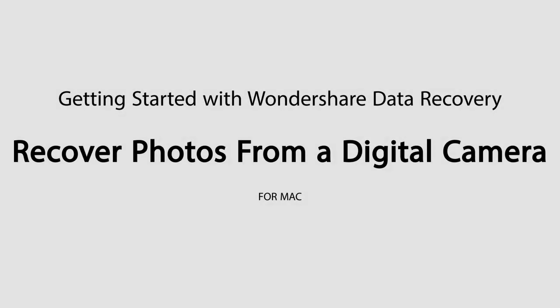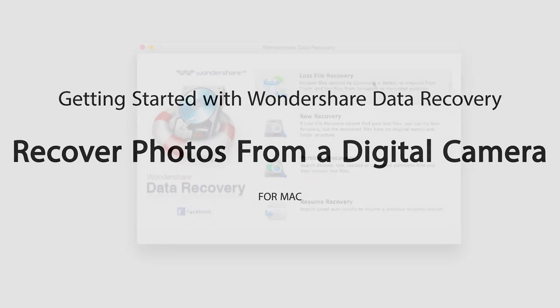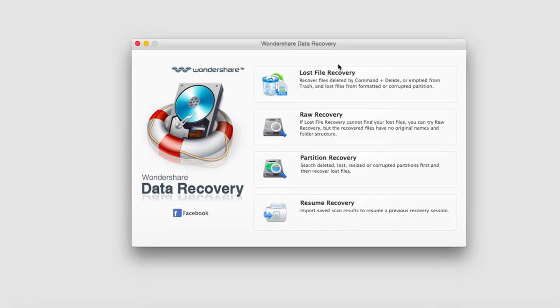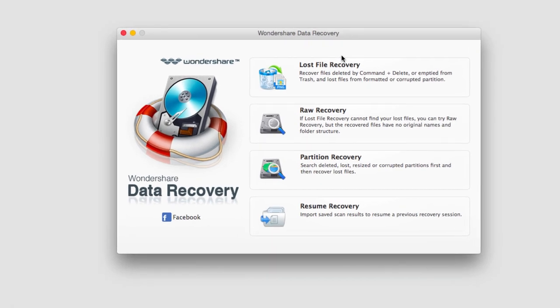Hello everyone, in this tutorial I'll be teaching you how to recover photos from a digital camera using Wondershare Data Recovery. The first step is to load up the program and plug in your camera. In this case I have an SD card for my camera plugged in.